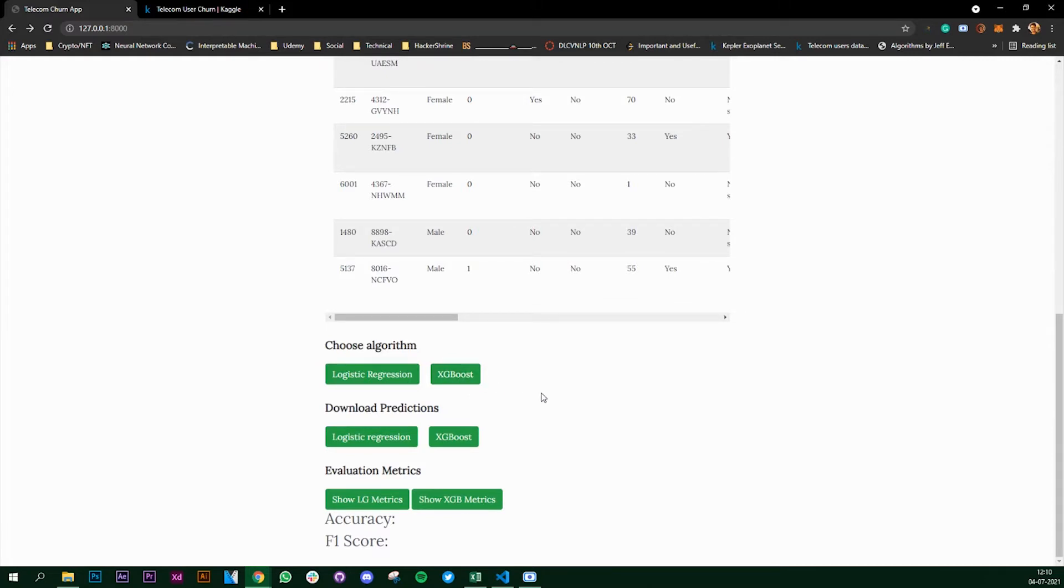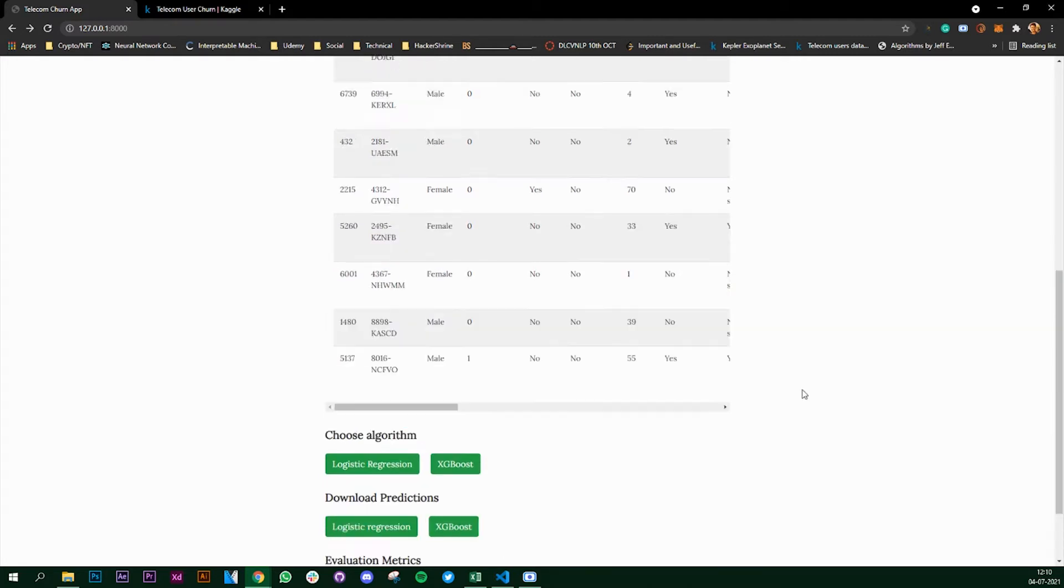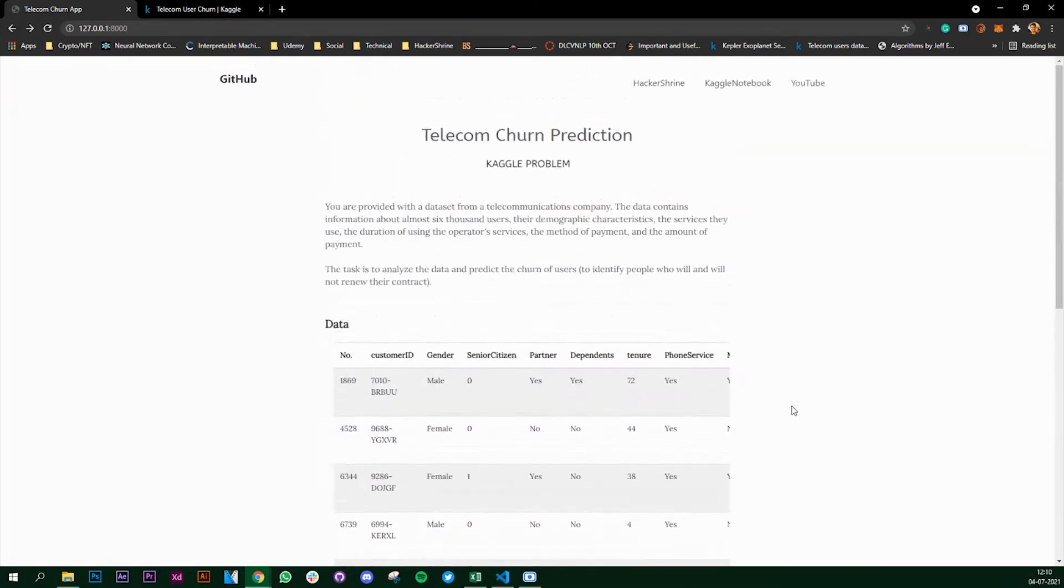After the model is trained we are going to save the model using pickle, and once you have saved the models we can download the predictions using those two algorithms which we have trained. Once we have done that we can check how good our model is and we'll check the accuracy and the F1 score.